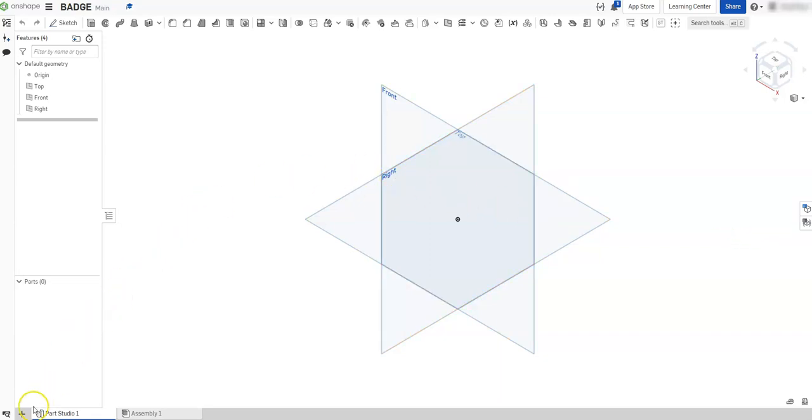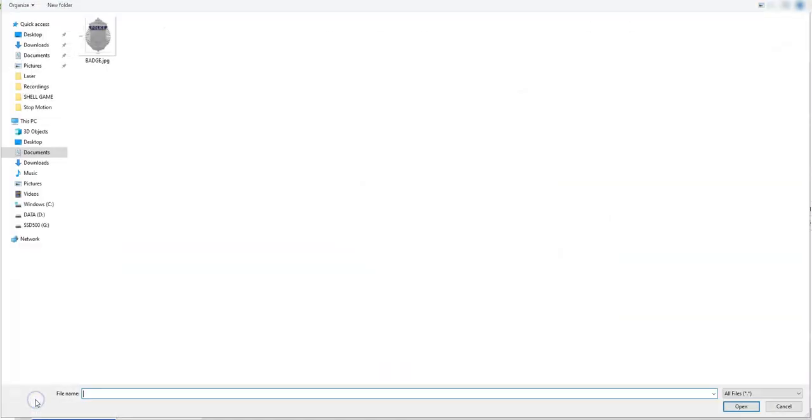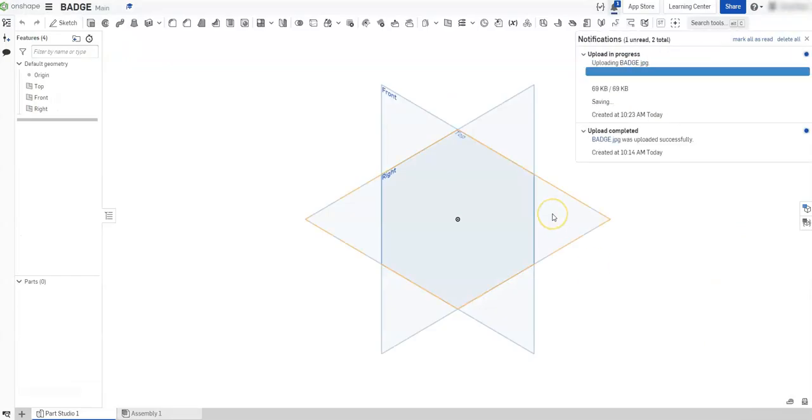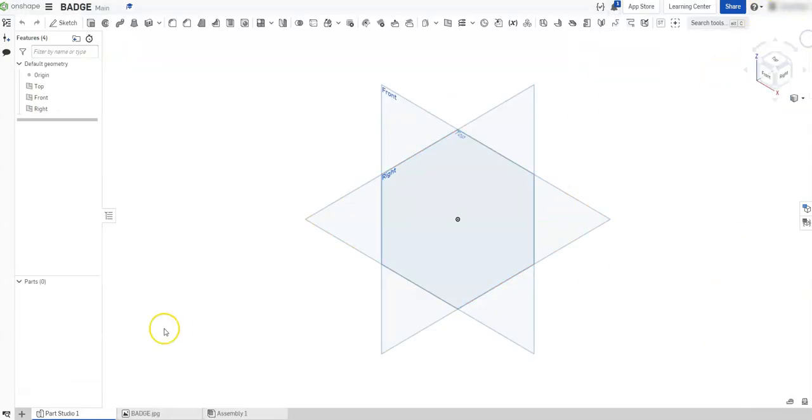To do that, on the bottom left screen you're going to see this insert new element button. Go ahead and click on that and then click on import. I'm already pre-selected to the file location where the badge is, and it's a JPEG file, so I'm just going to go ahead and open that.